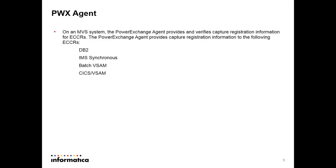PowerExchange Agent: on an MBS system, the PowerExchange Agent provides capture registration information to the following ECCRs — that may be DB2 ECCR, IMS, Batch VGEM, or CICS VGEM.